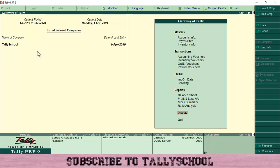That's how you use cost centers in Tally in a payment voucher. If you like this video, subscribe to Tally School — we are growing day by day. Tally is a must-know software if you're looking for a career in accounting, as it is used majorly by small and medium-sized companies. Like, share, and comment below with any problems or video suggestions. Thank you for watching!